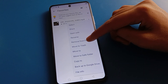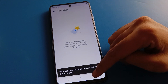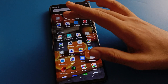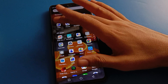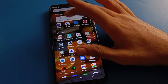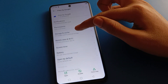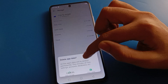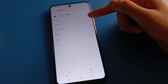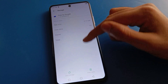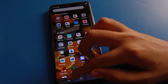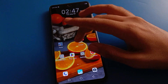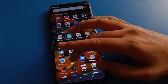Important warning: if by mistake you clear your app data for Google Files, first remove your photos and videos from the Save Folder, because after clearing your data the Save Folder will be deleted permanently.